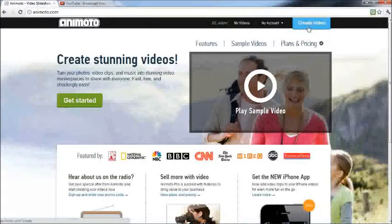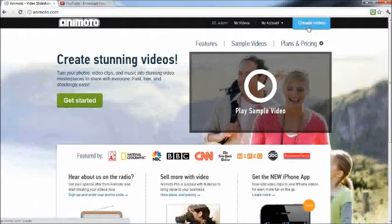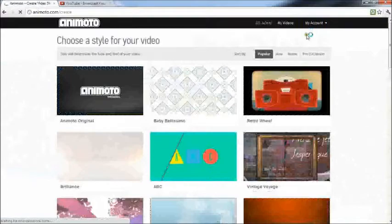What you want to do is go to this website called Animoto. You're going to create video.